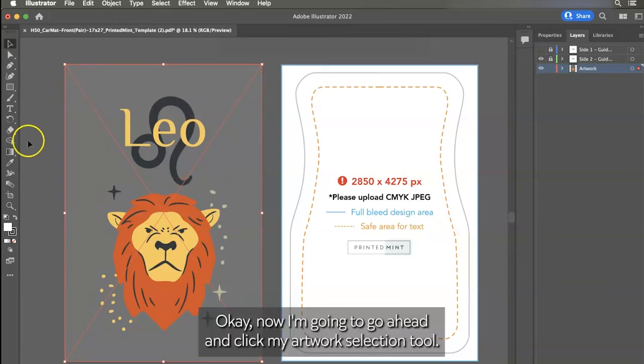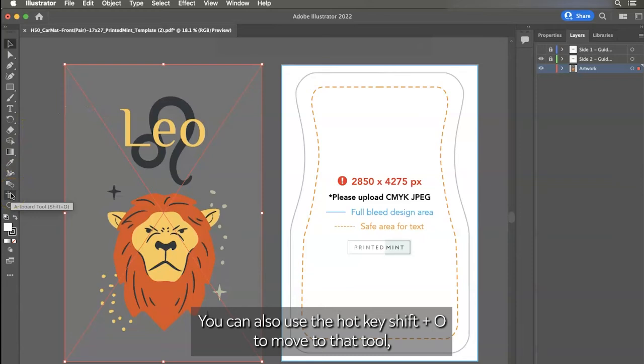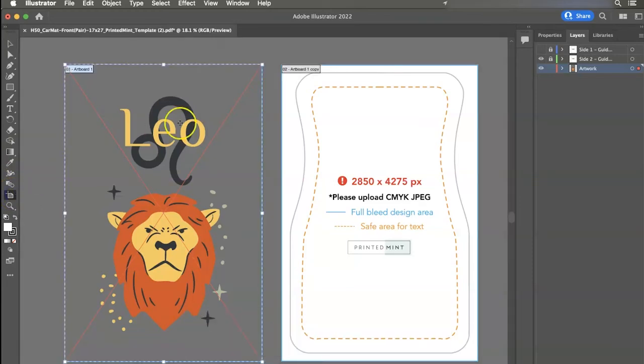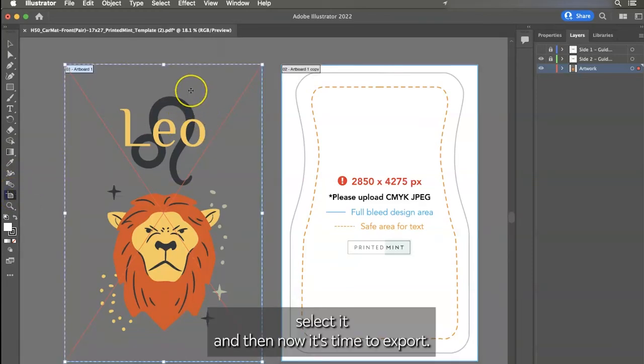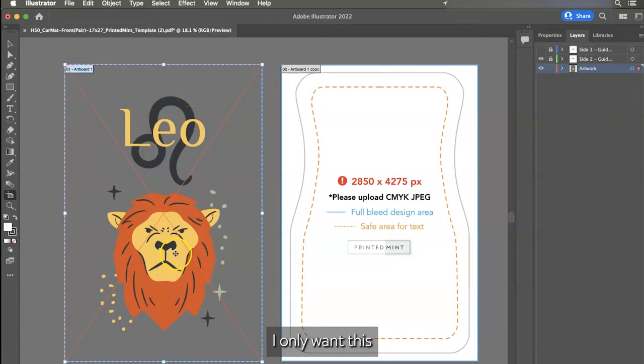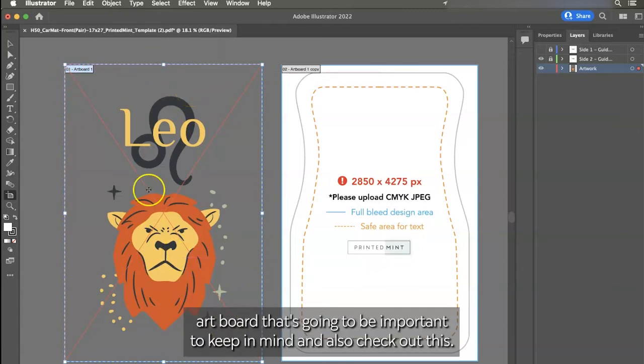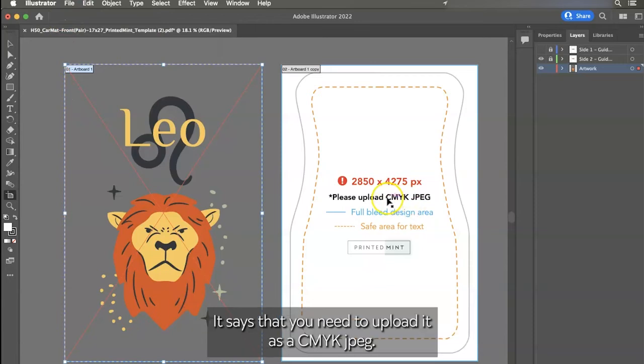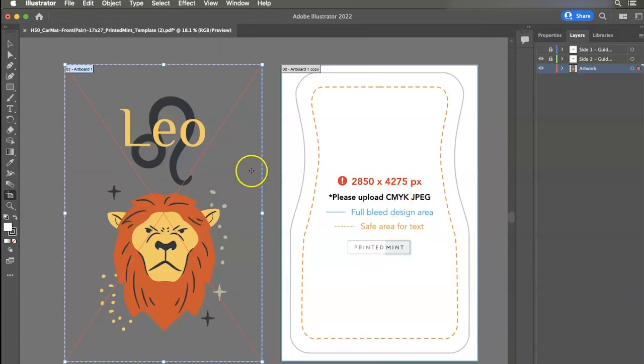Now I'm going to go ahead and click my artboard selection tool. You can also use the hotkey shift plus O to move to that tool. I'm going to select it. And then now it's time to export. I only want this artboard. That's going to be important to keep in mind. And also check out this. It says that you need to upload it as a CMYK JPEG.